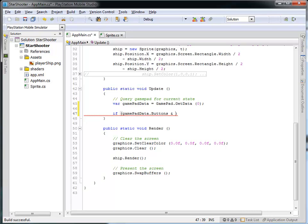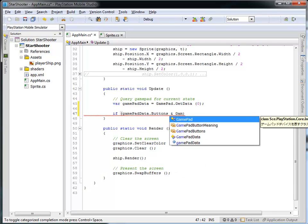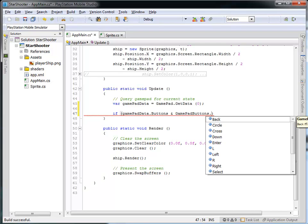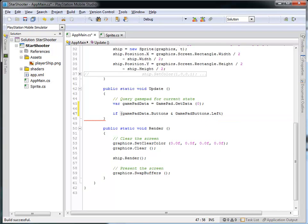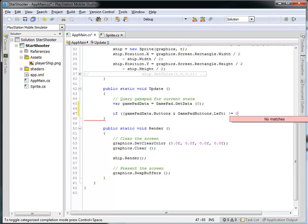So what I'd like to do is do a bitwise AND with this — it's a single ampersand sign. That's going to look at all of the data in the buttons and logically AND it with the next thing coming here. I want to look at gamepad buttons, which is a constant, and then compare it with the left. So what this is going to do is say: is the buttons that are being pressed — does that contain the left button? Because I can push more than one button at a time.